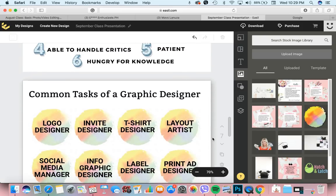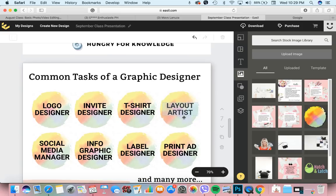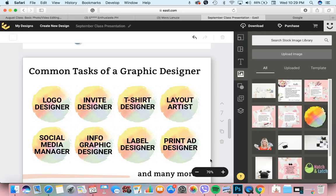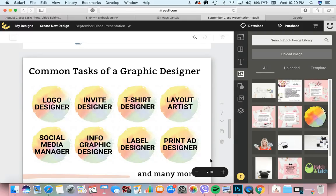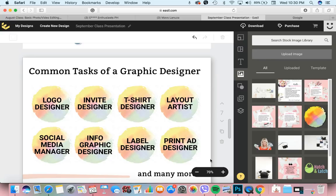Ano ba yung mga common tasks ng graphic designer? Yung mga graphic designer, ang daming ginagawa. Yung iba, nakafocus lang sa logos. Yung iba, sa invitations. Yung iba, t-shirt yung dinidesign. Yung iba, layout artist. Yung iba naman, social media management. Yung iba, infographic designer. Dito ako nag-start sa infographic designer after kong umatend ng cool program.